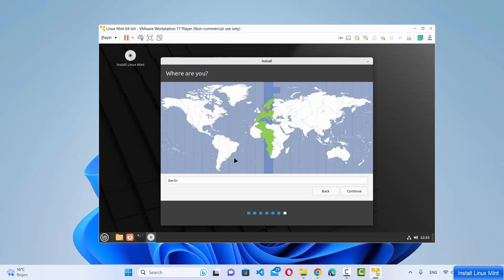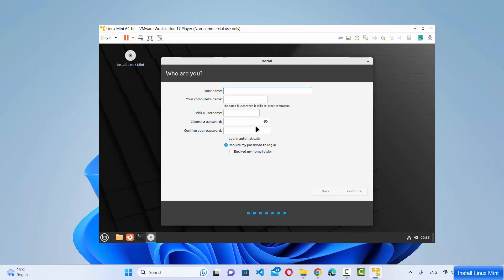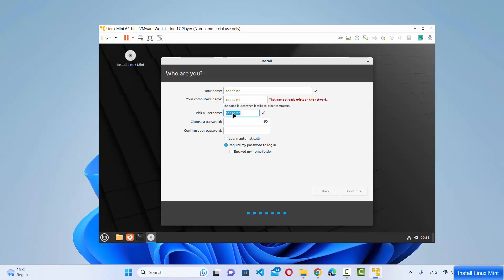On the next window, choose your region. If it's not automatically detected, select your location and click Continue. Then provide your computer name, your username, and a password — this password will be used to log into your Linux Mint operating system. In my case the computer name is 'codebind'. Once you've filled everything in, click Continue.